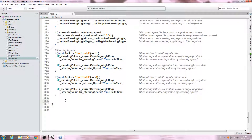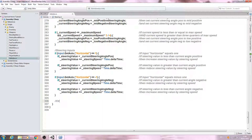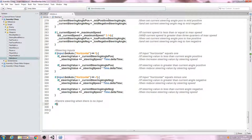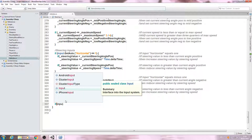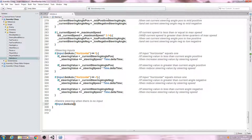So that manages our horizontal inputs. But we want to centre the steering if there is no input. I'll put a comment at the top saying 'centre steering' and 'when there is no input'. We'll come below and say: if open and close brackets, inside the brackets input.GetAxis 'Horizontal' with the speech marks, and we want it double equals zero.